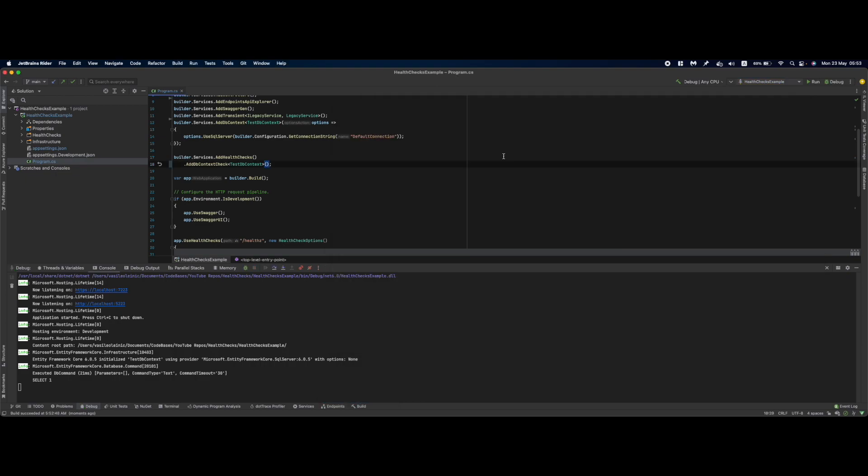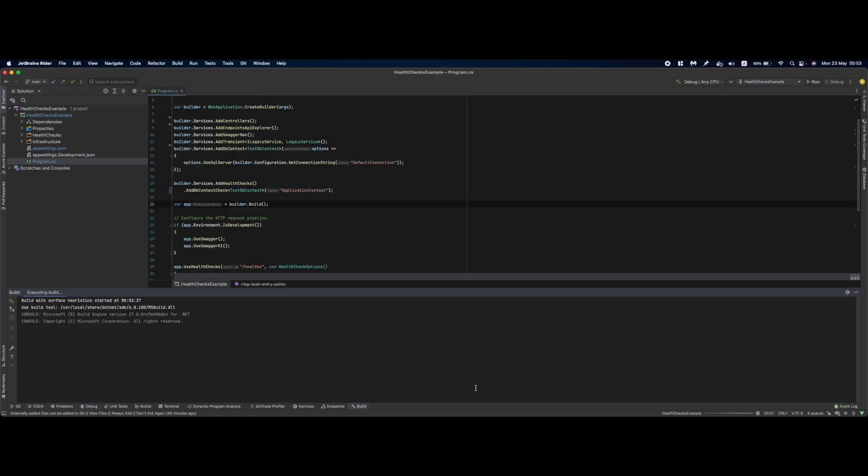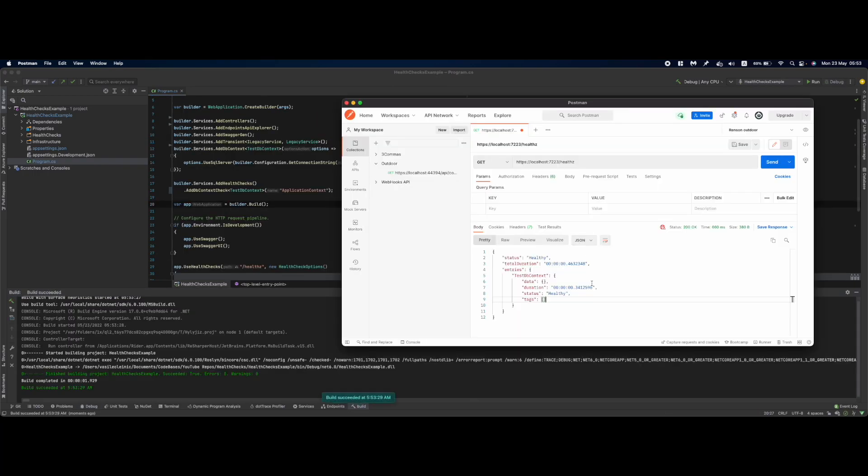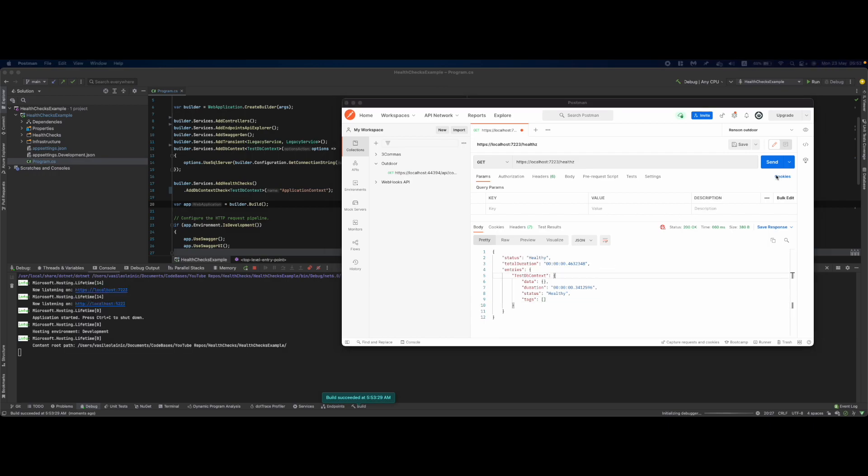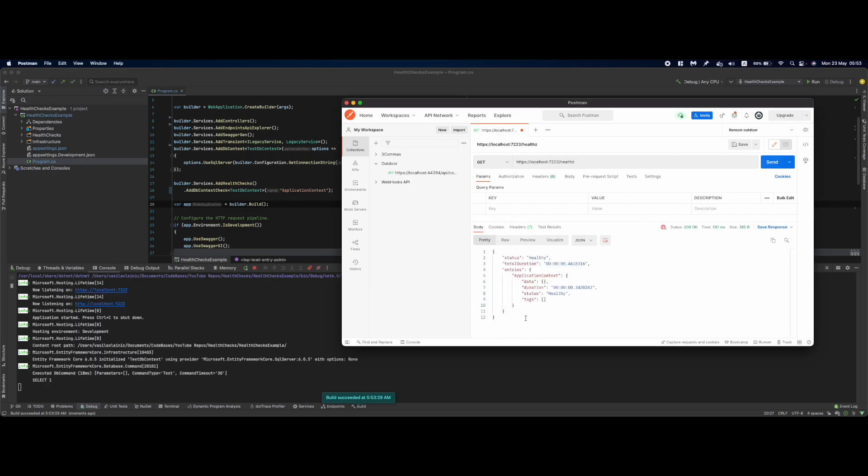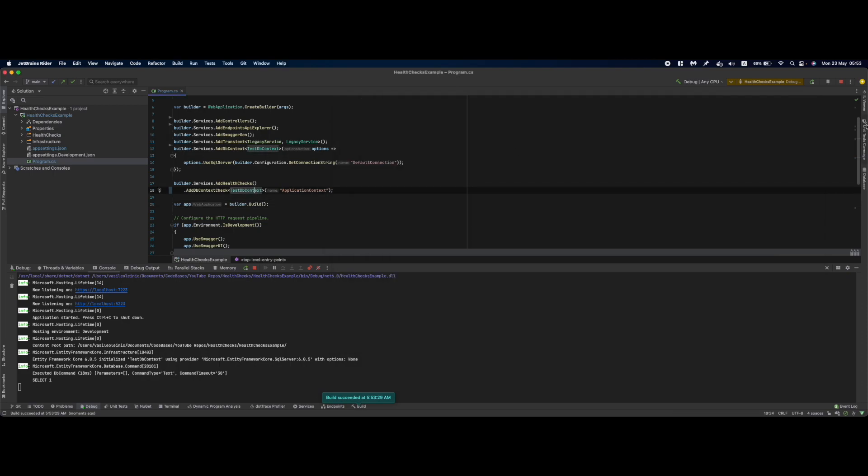If you would like to specify a name for the check you could do that by passing here the name. So if I run this once again and we go over to our Postman and send a request, as you can see the name changed. For now this will be the starter setup that we are going to use. Later in this video I'll show you how you can take it one step further.